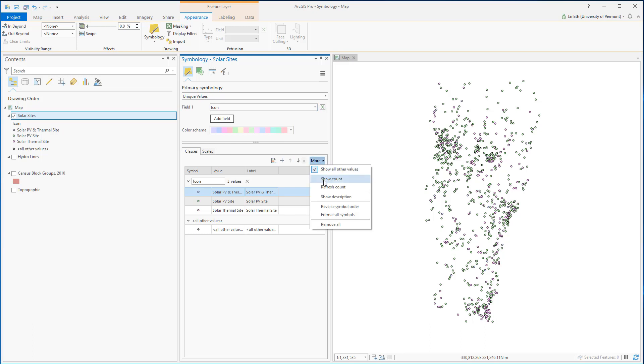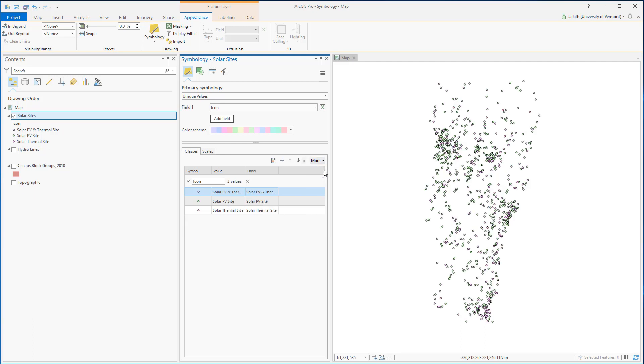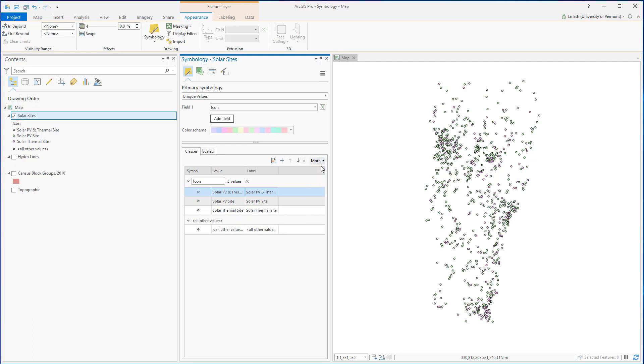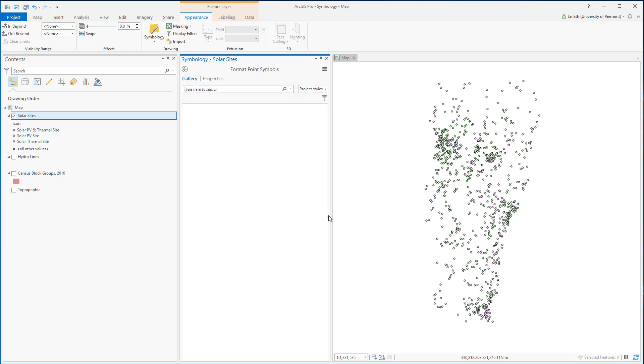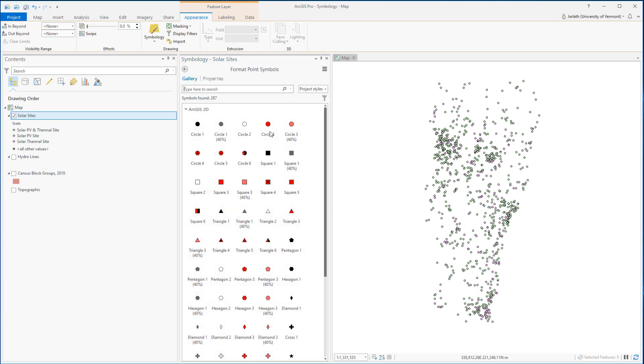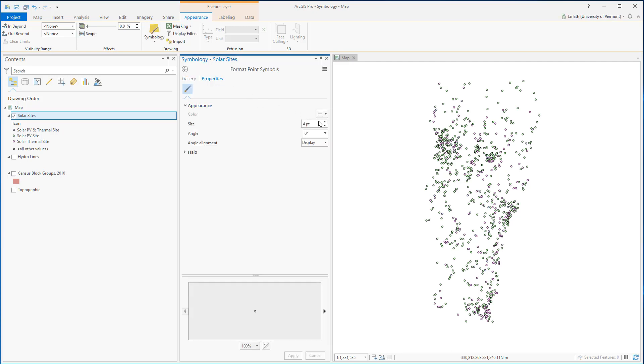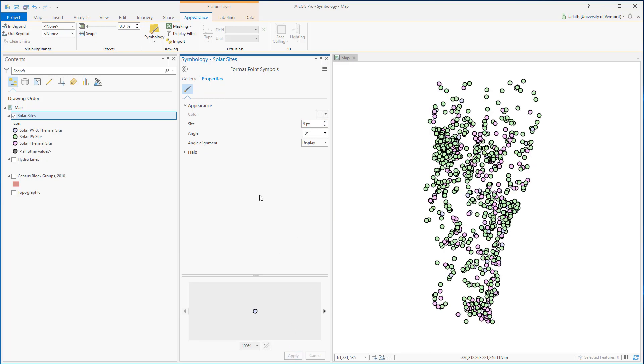Under the more menu, I can go down and choose to hide all other values. This is useful if I don't actually have any values outside of the range shown here. Choosing format all symbols allows me to apply consistent symbology to each and every one of my unique values. Here I'm increasing the size of the points.